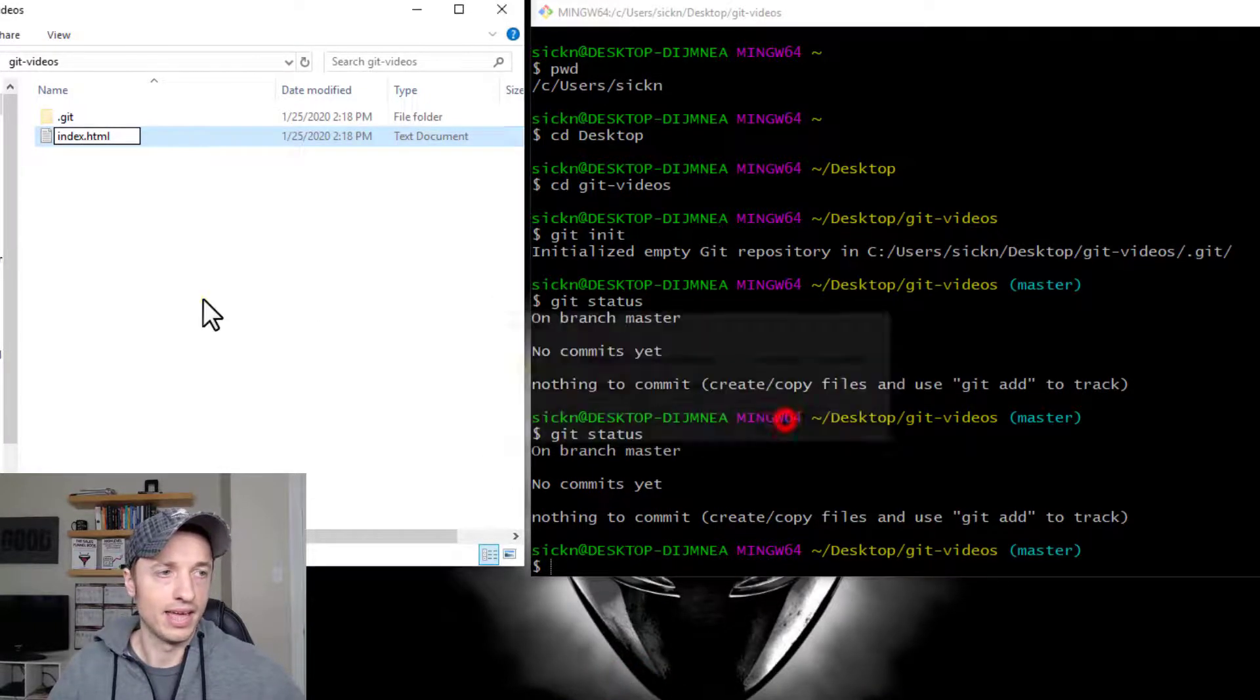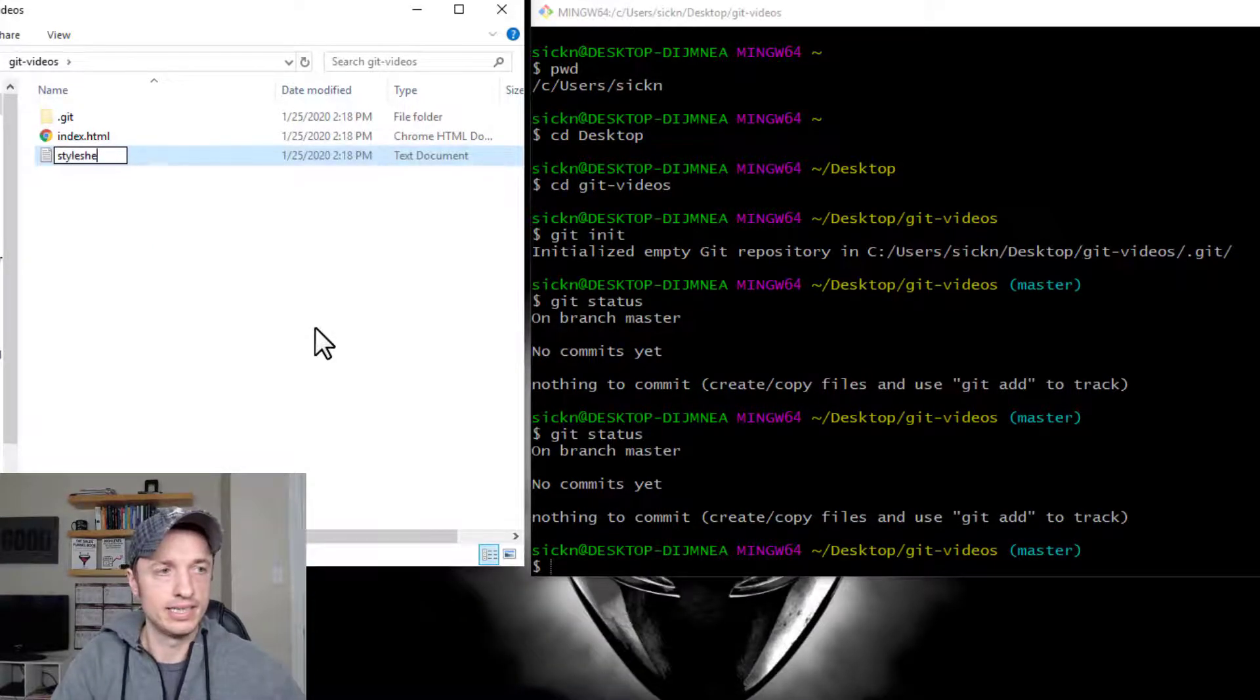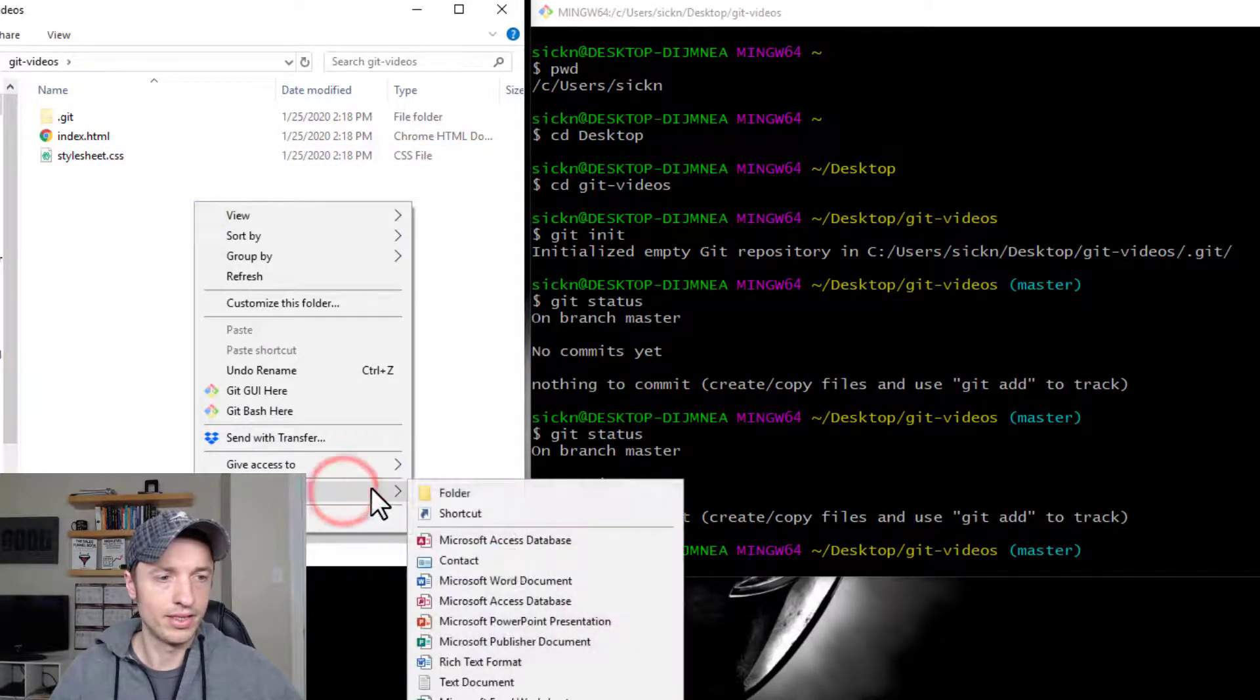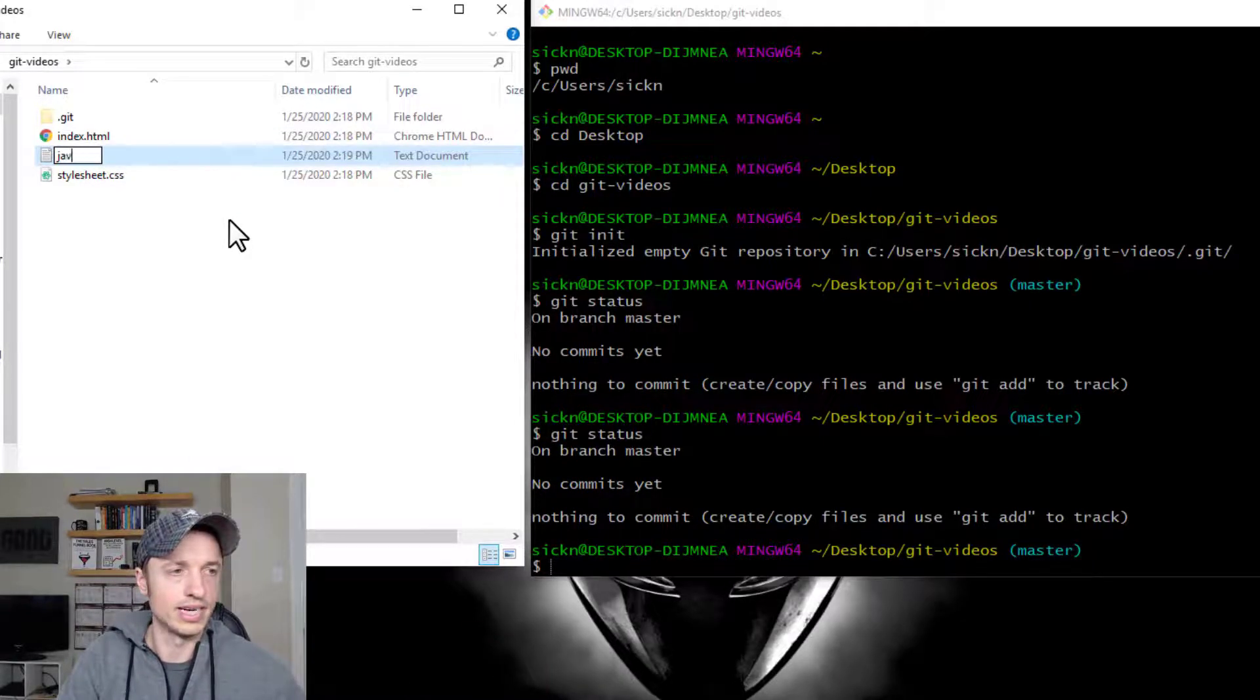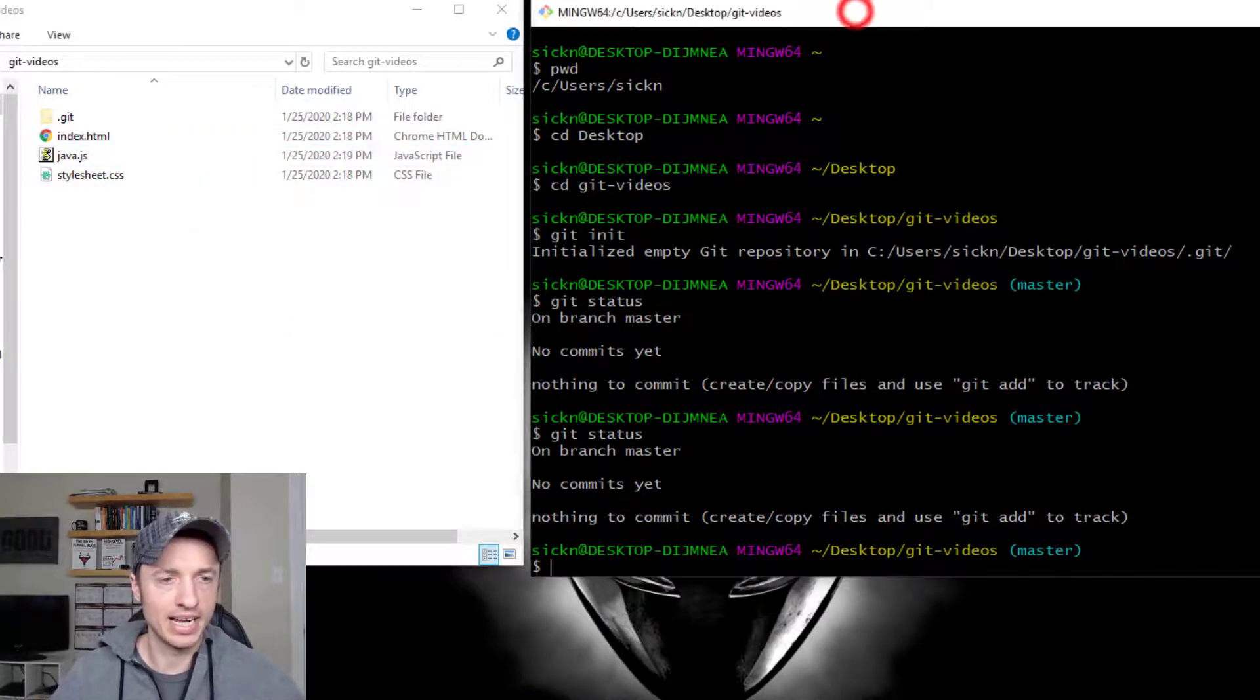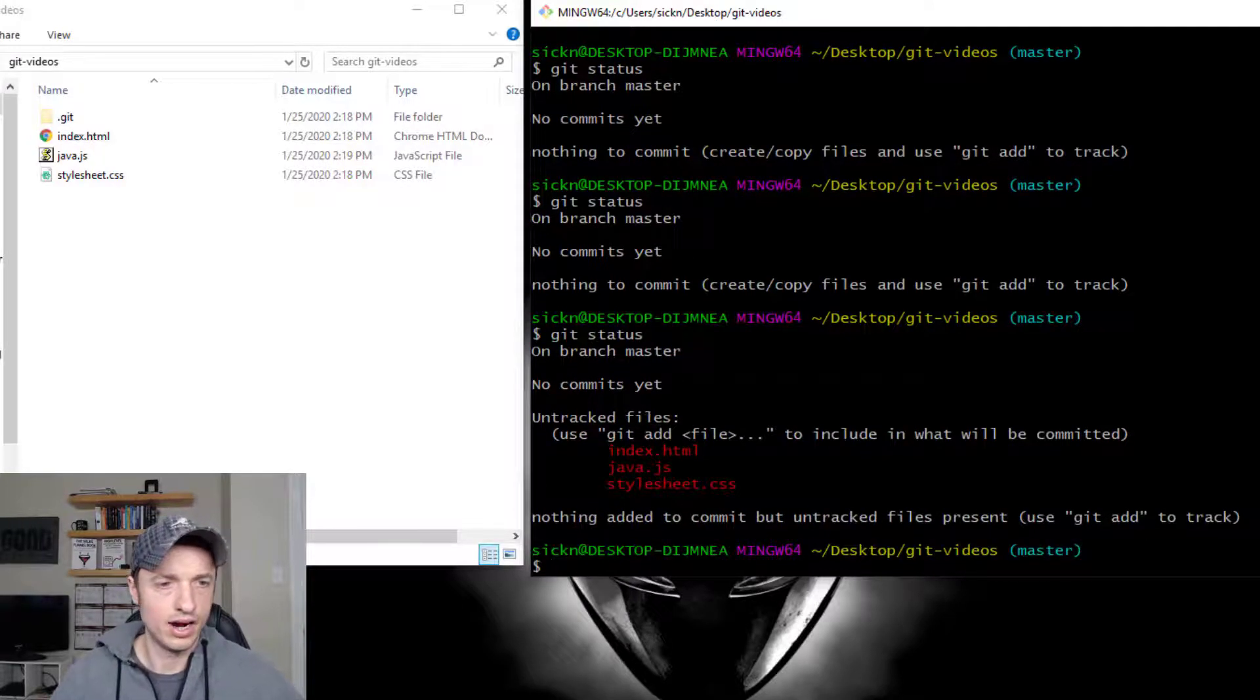So let's go ahead and make index.html, and I'll go ahead and make another one, stylesheet.css. And we'll create one third one, so we have three files like the example here. I'll just call it java.js. All right, cool. So we got three files now. Now let's go ahead and run that git status command again.